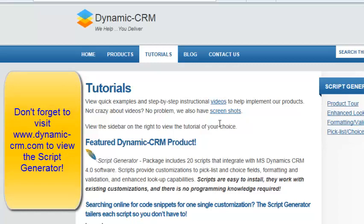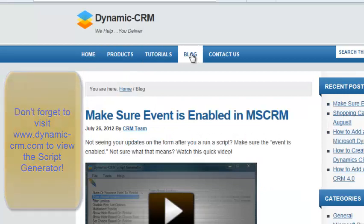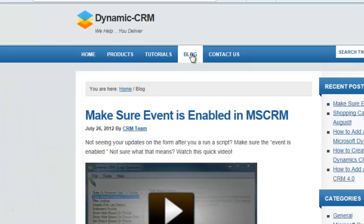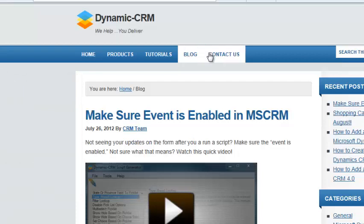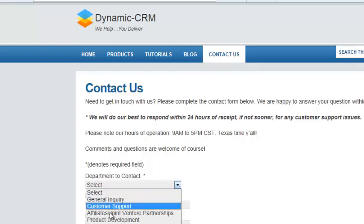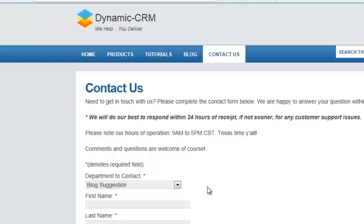Additionally, you can visit our blog to find instructions on how to make various customizations in Microsoft Dynamics CRM. If you have a question for a customization that you'd like to do and we don't have the answer, please fill out our contact us form on our site. You can select blog suggestion, fill that form out, and it will be sent to us. We shall do our best to find the answer and post it in our blog. Thank you so much for your time.